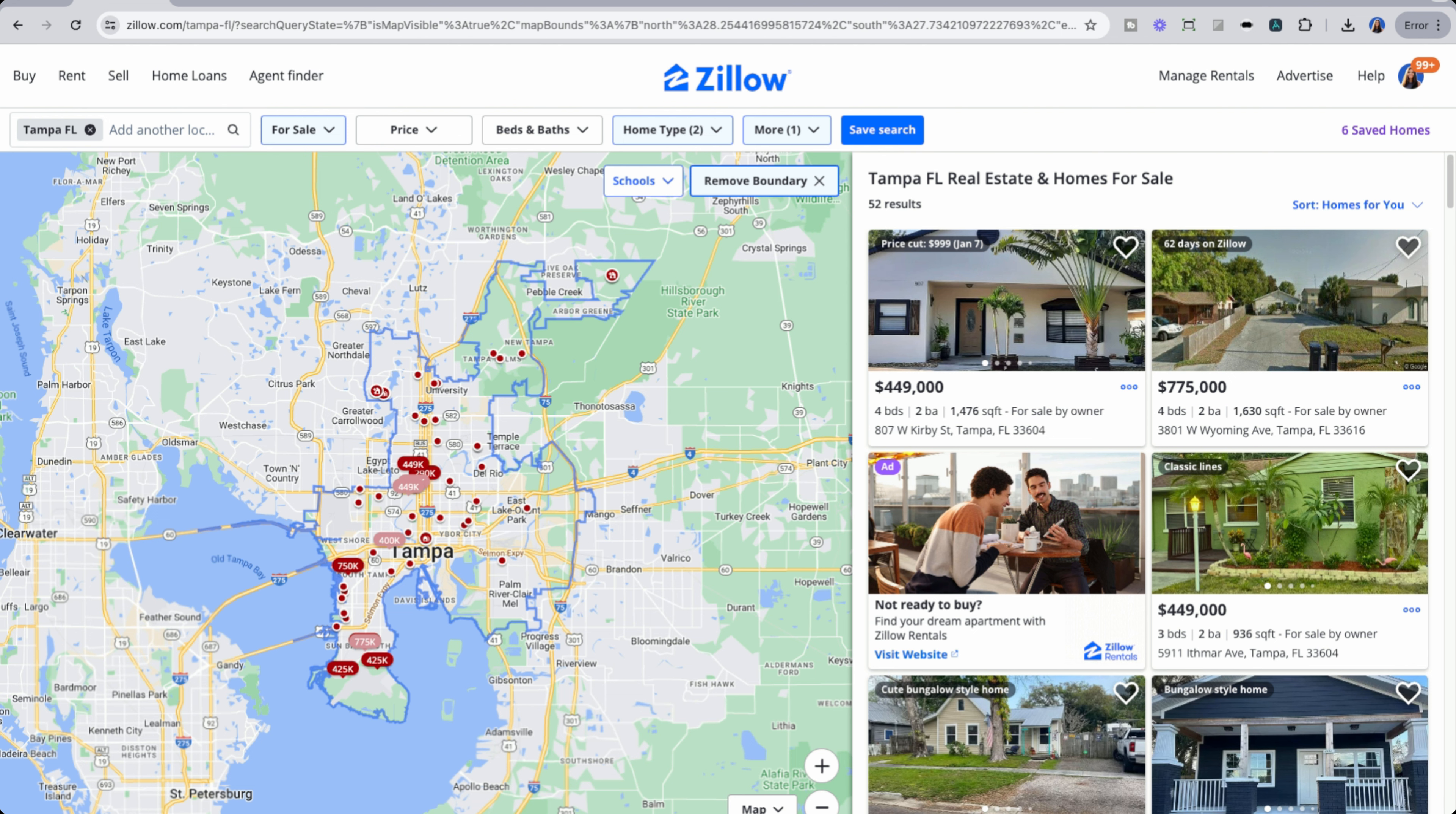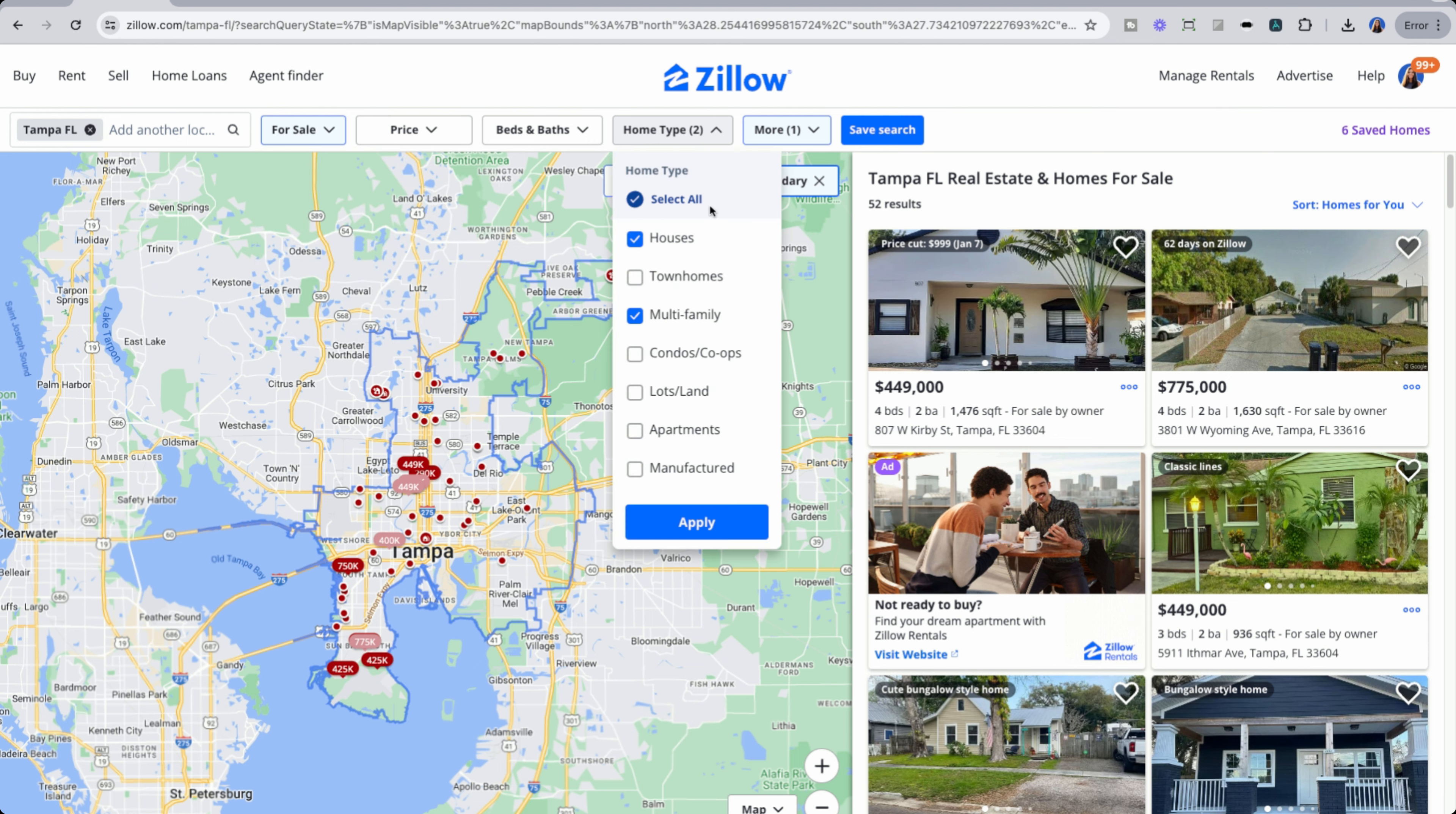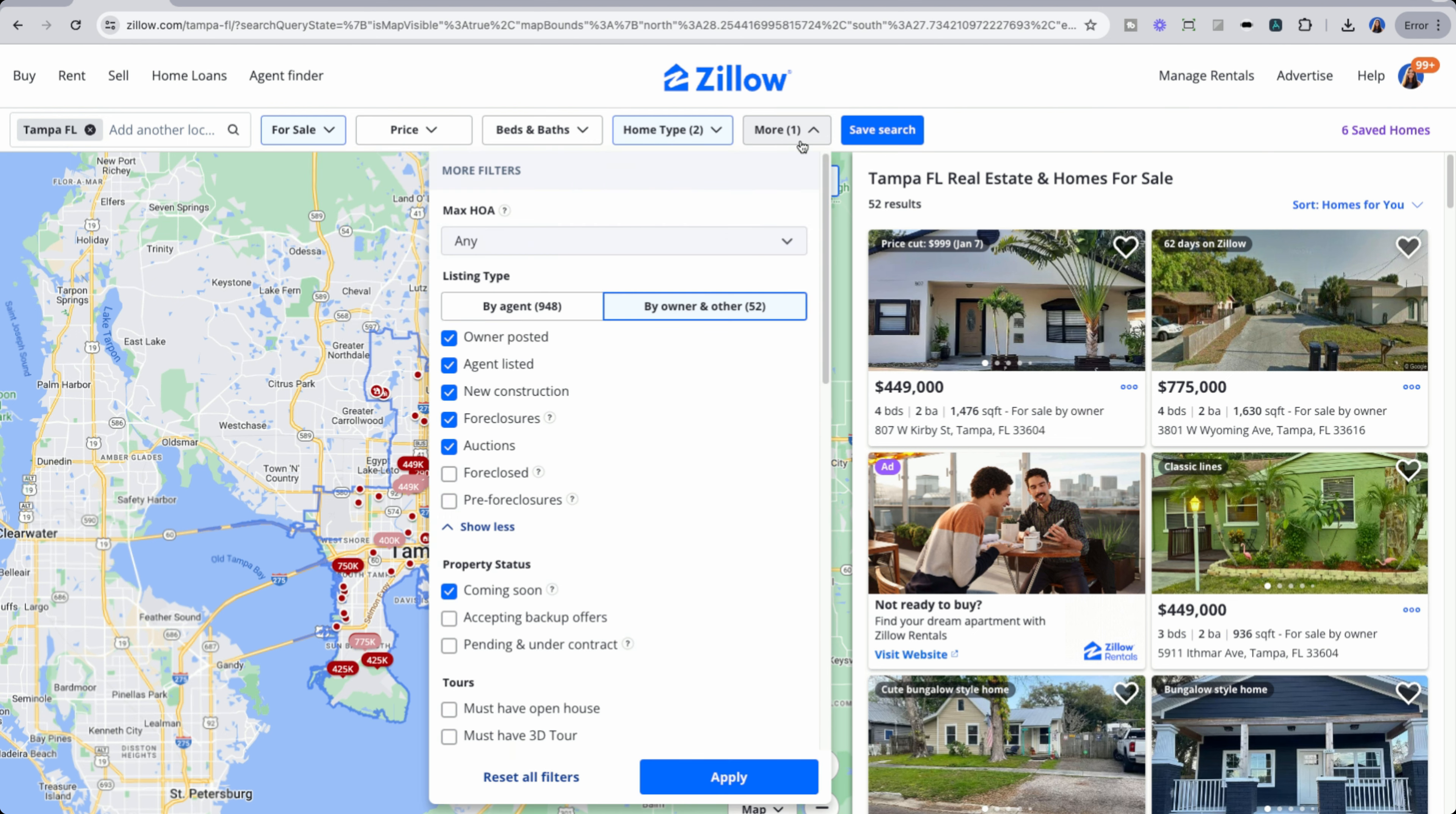Right now, we're looking at Zillow's listing site for Tampa, Florida. We have filtered down on for sale by owner properties. What does this mean? It means an owner of a property has listed the property for sale on their own without using an agent. In order to find these properties, you can go search for your city, select for sale, select your relevant home types, and then toggle from agent to by owner and other.